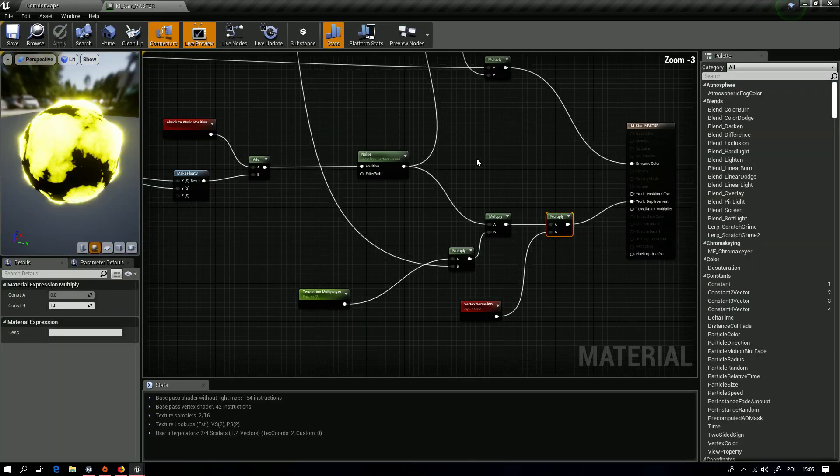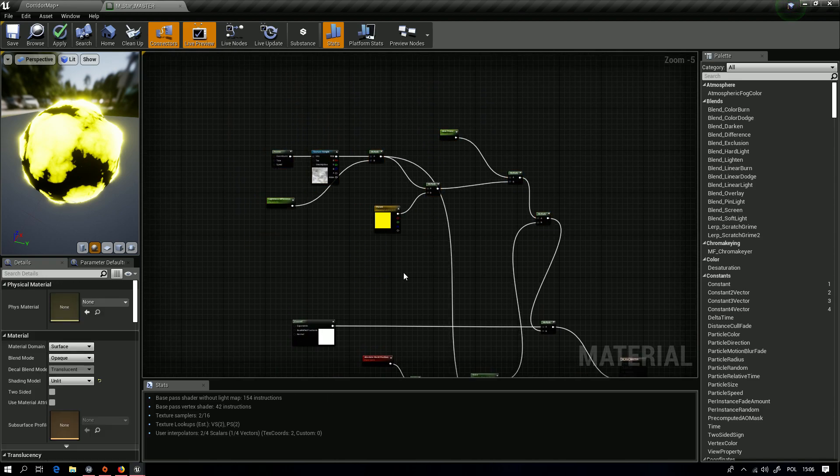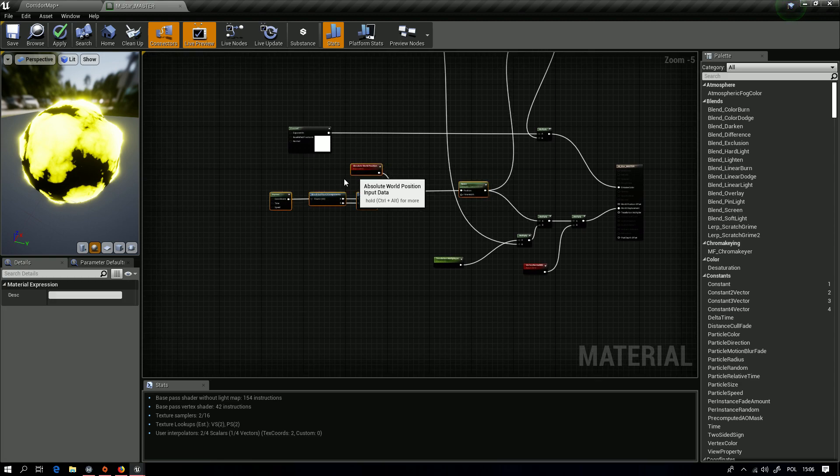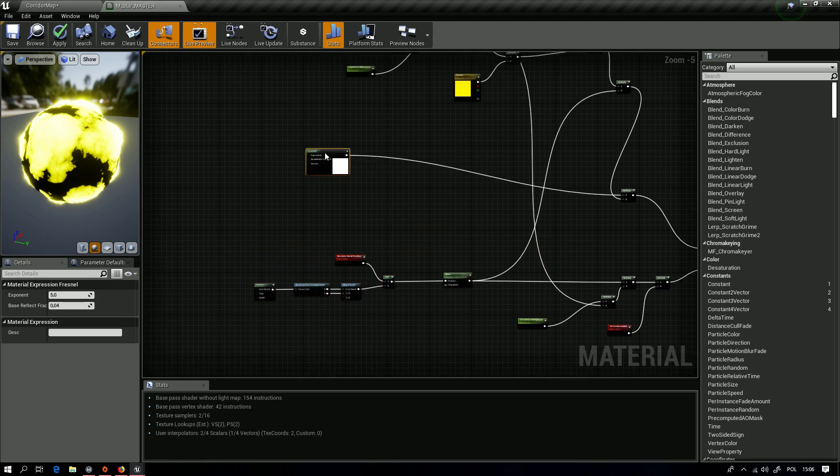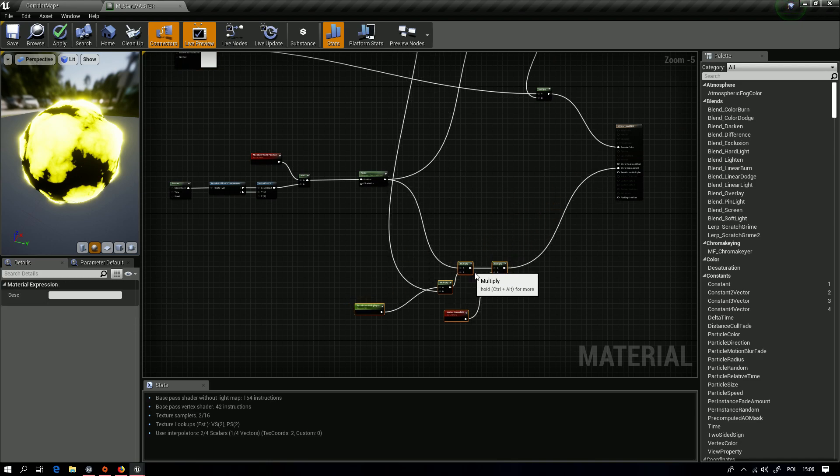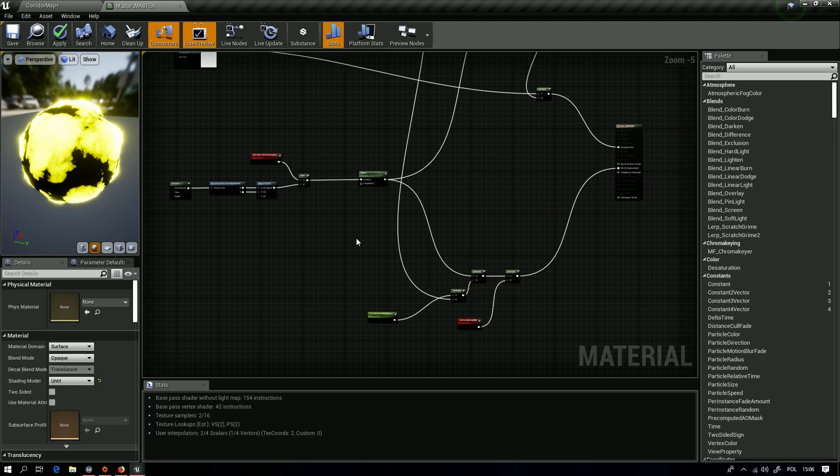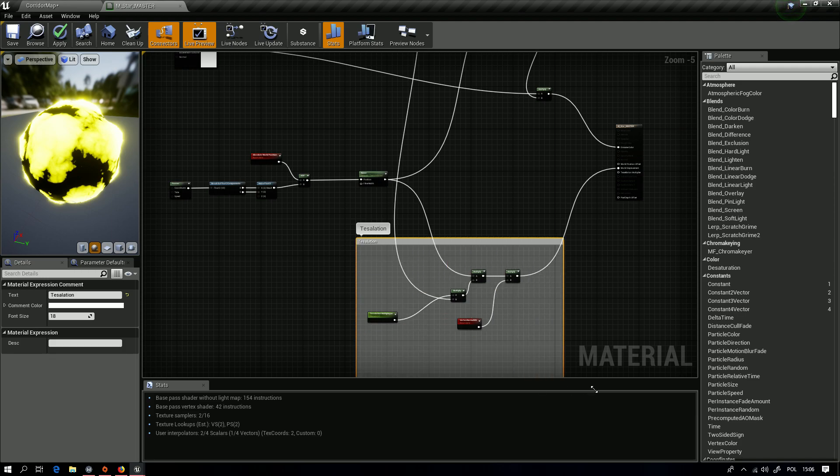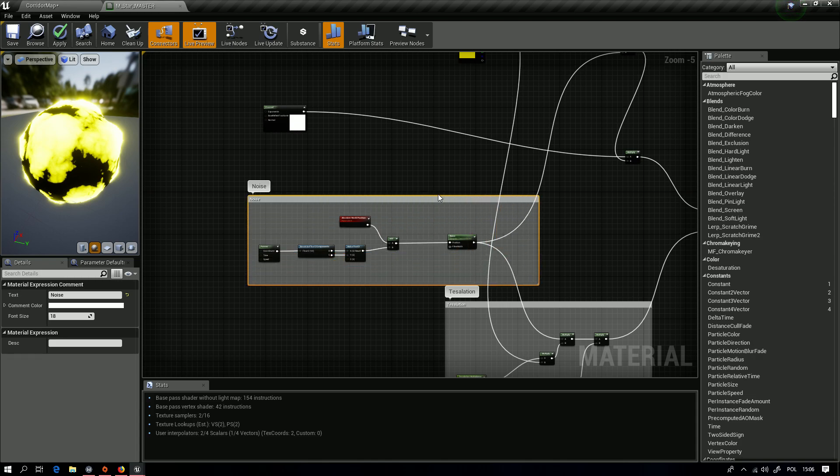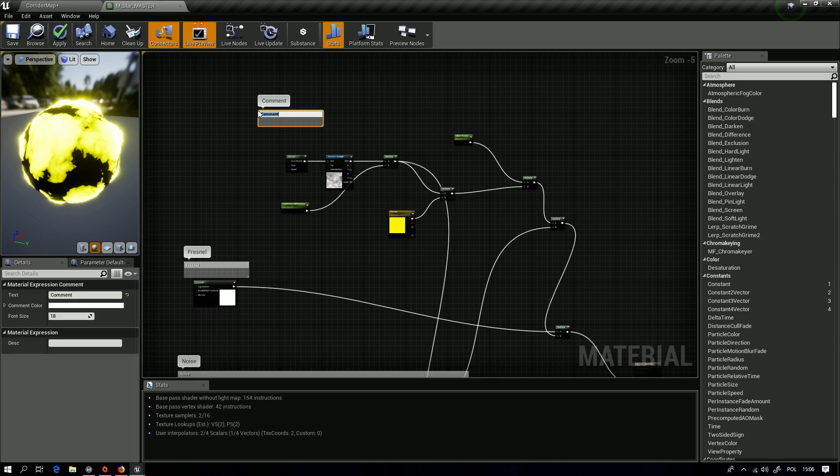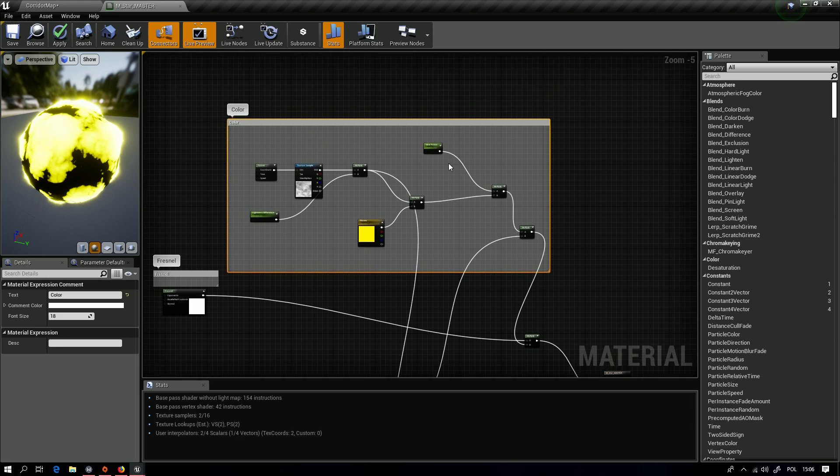It's too small. But now when we have our master material done, we can name all the information, like tessellation, noise, Fresnel, and of course color. It's done.